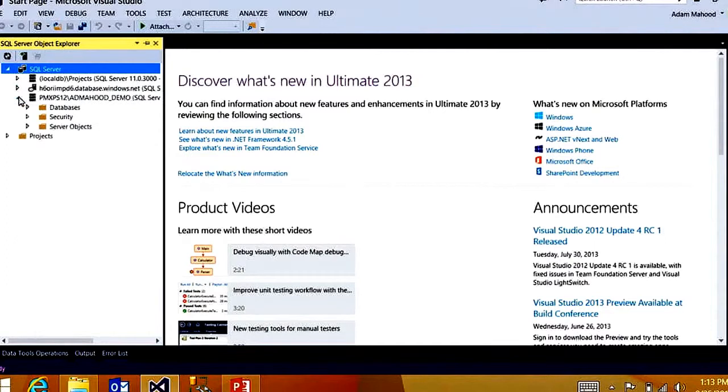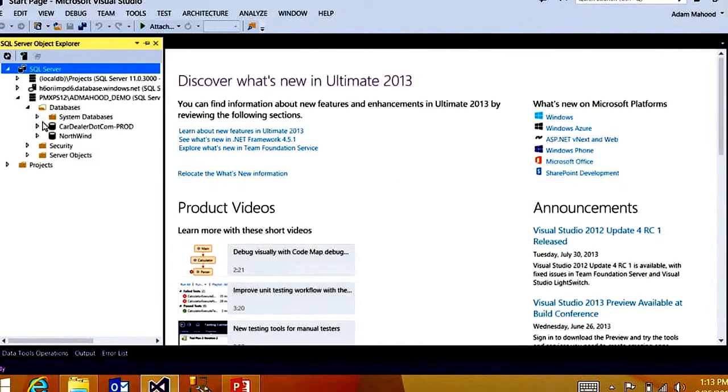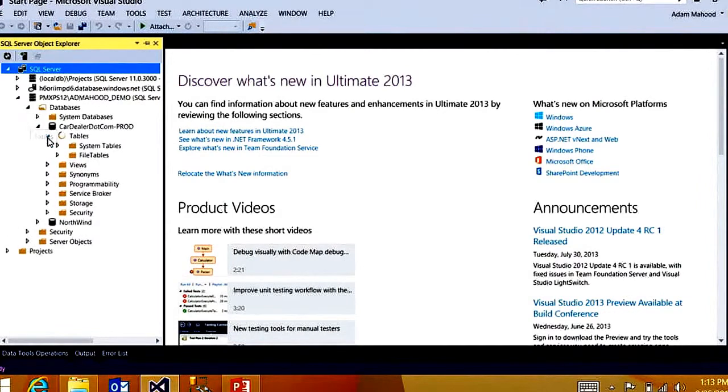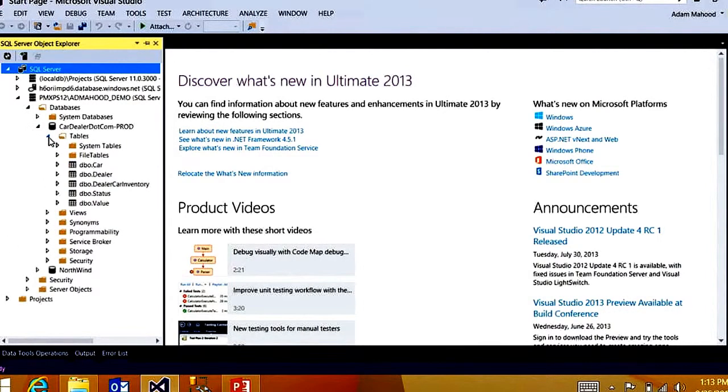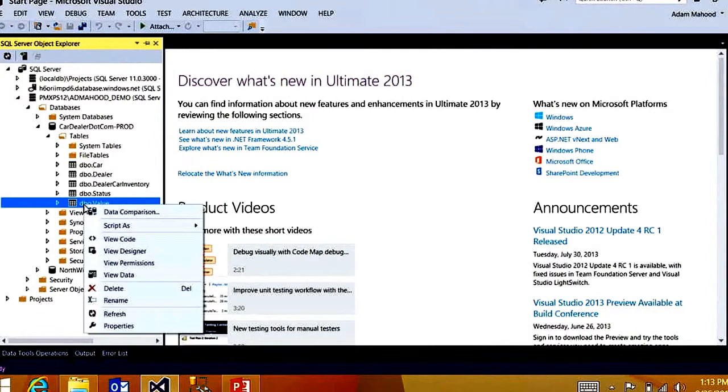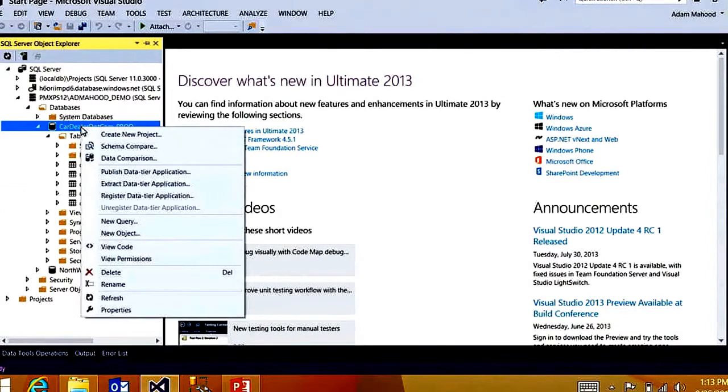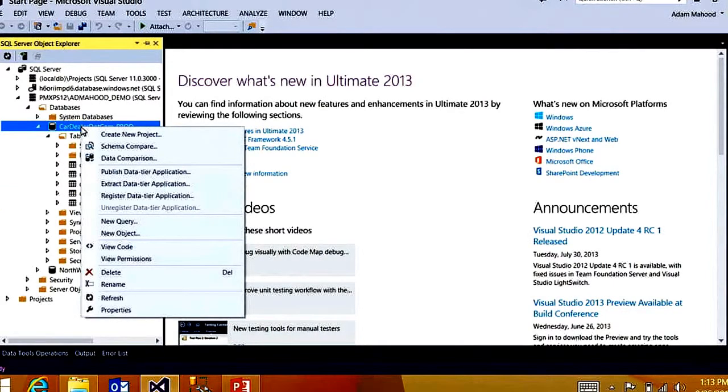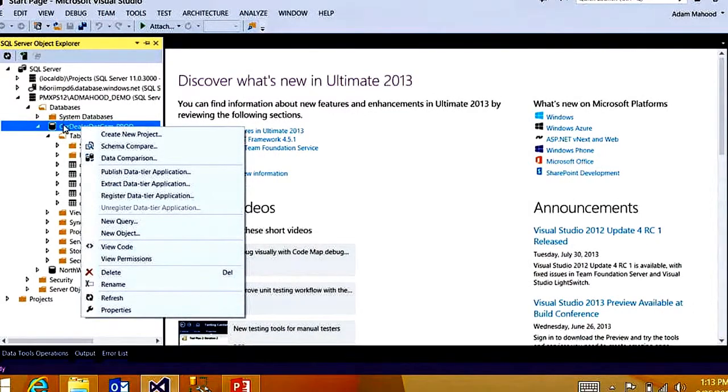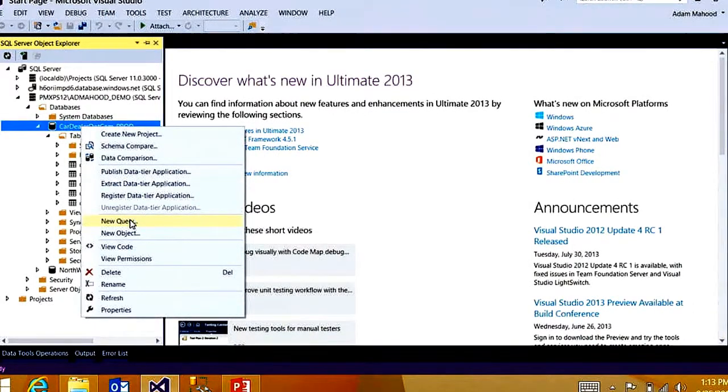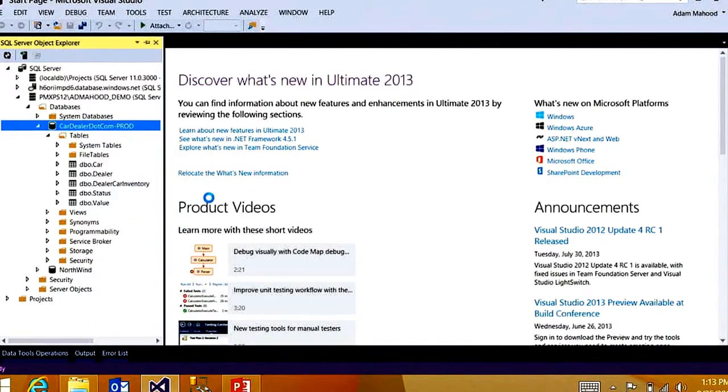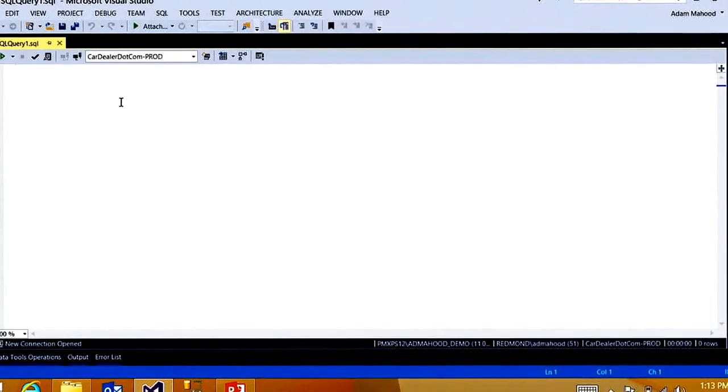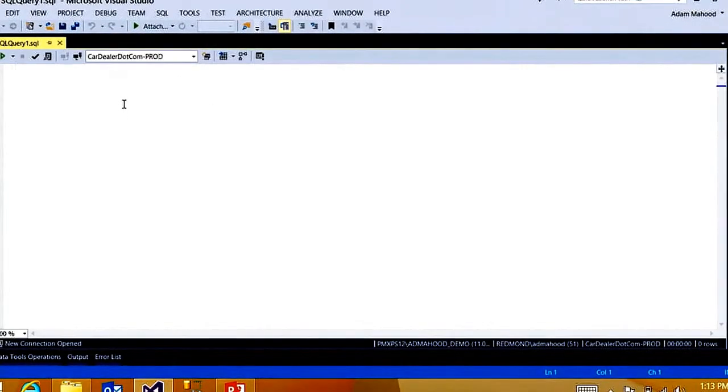I can expand this on-premise instance, expand the databases. Here I have my cardealer.com database. I can navigate down through my tables and views as we reverse engineer a database model. Off of each object, I can do things like view code, view the data in this table, launch the table designer. And off of the database, I can do various DACPAC verbs like publish or extract a DACPAC or launch a schema or data comparison. I can also launch just a plain old T-SQL query in the query editor and begin to develop away.